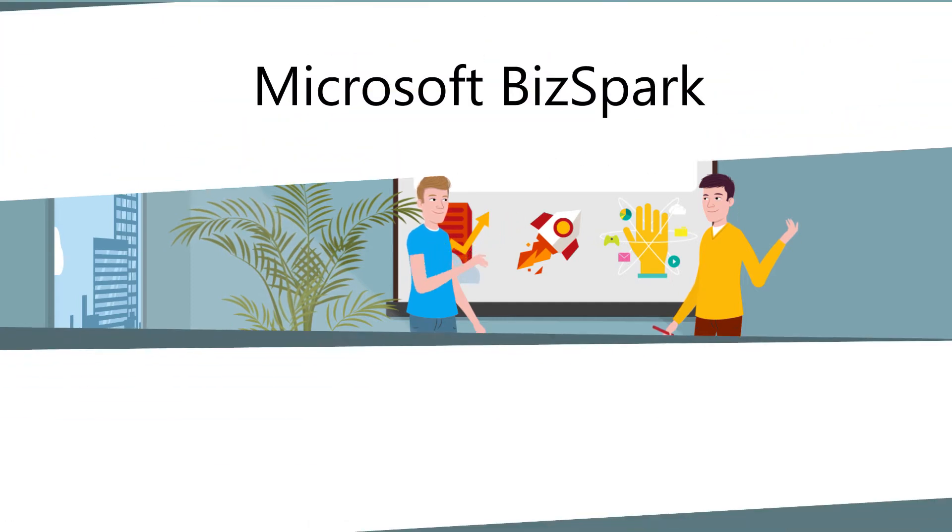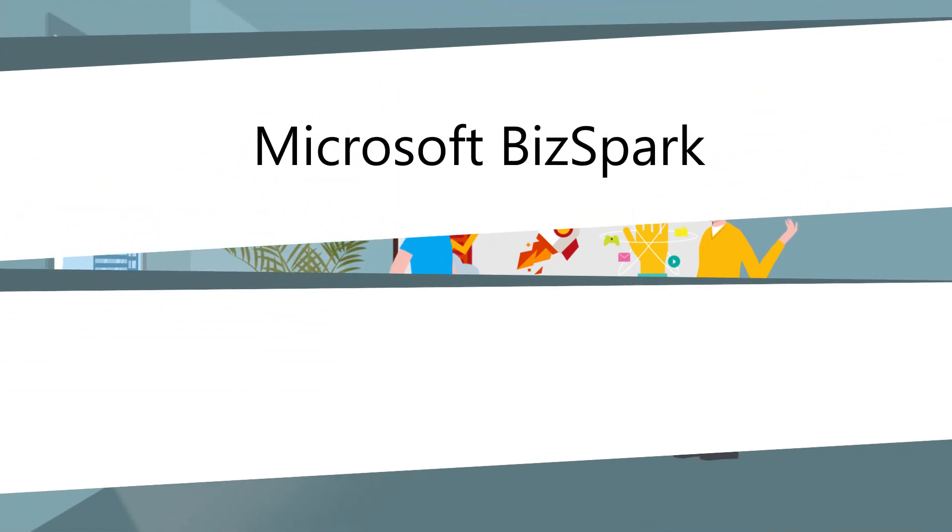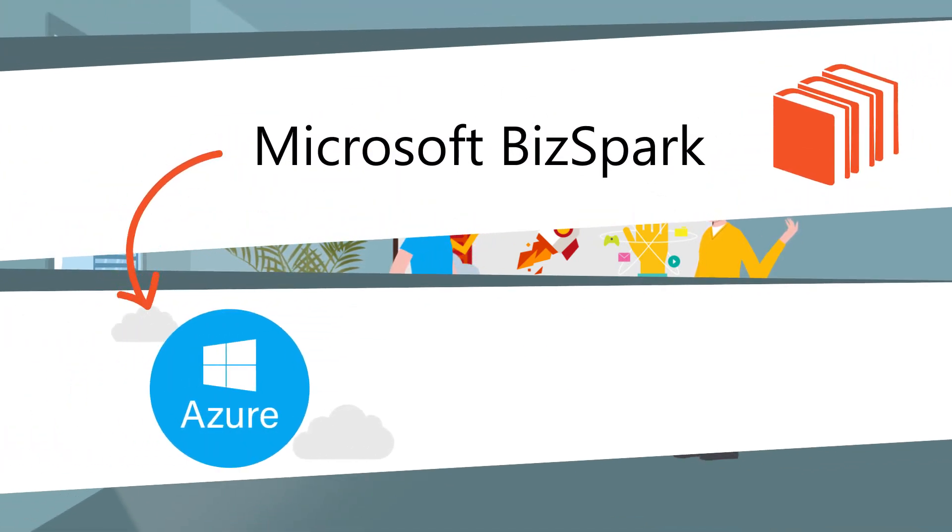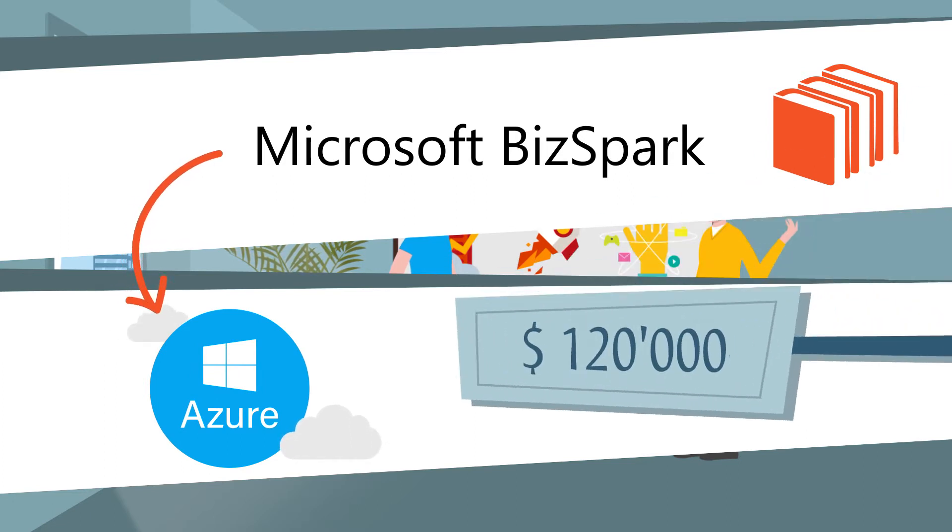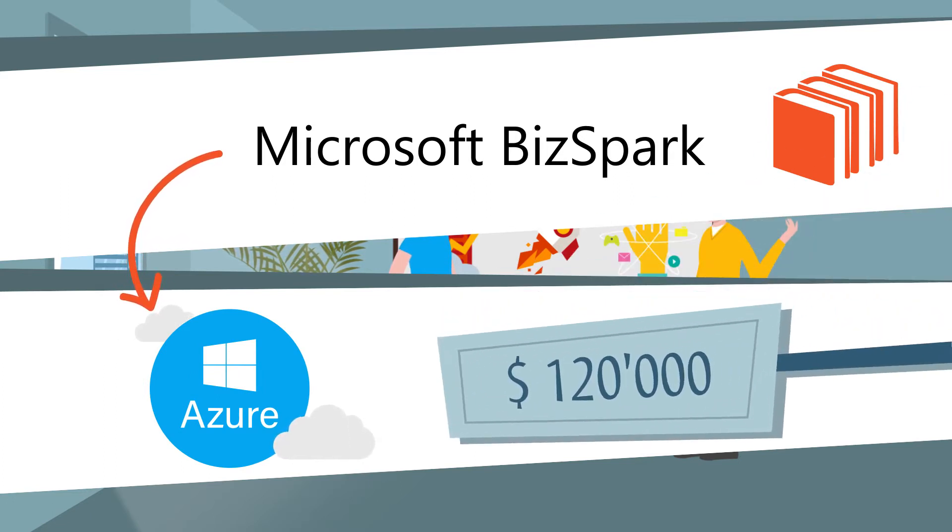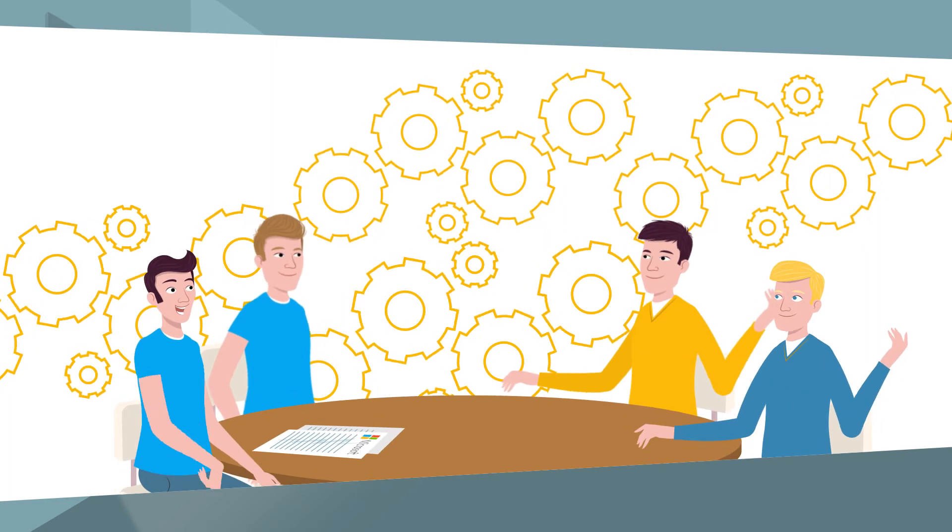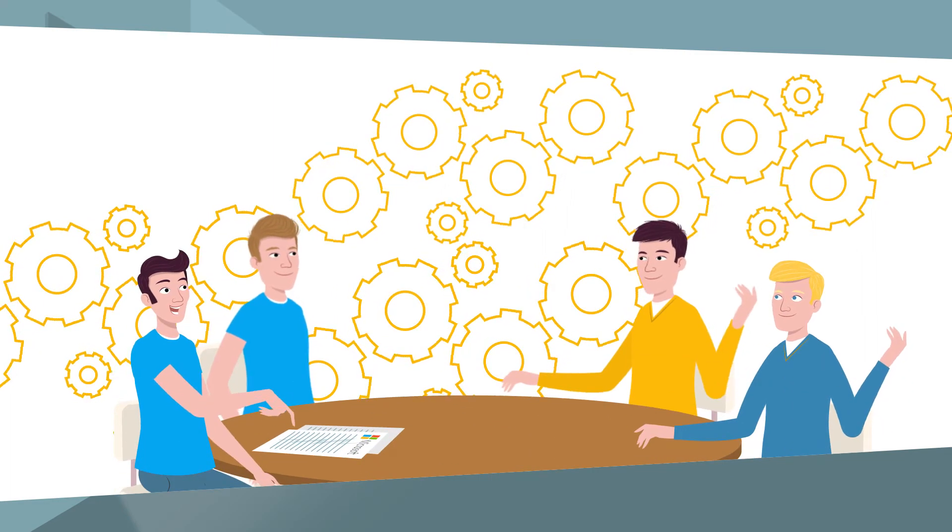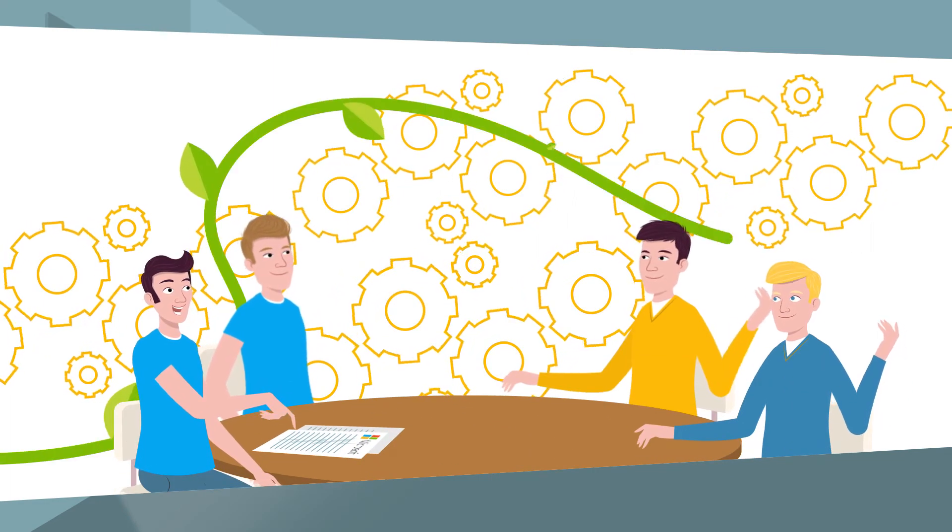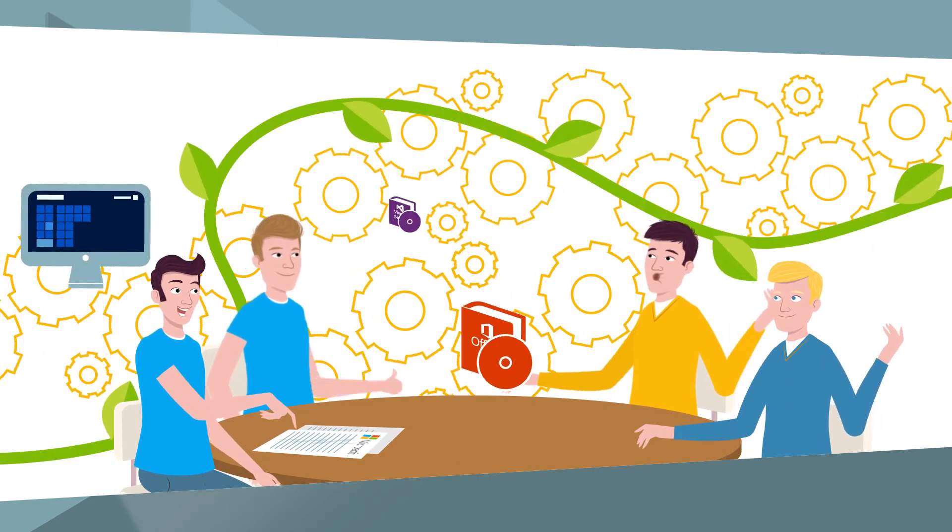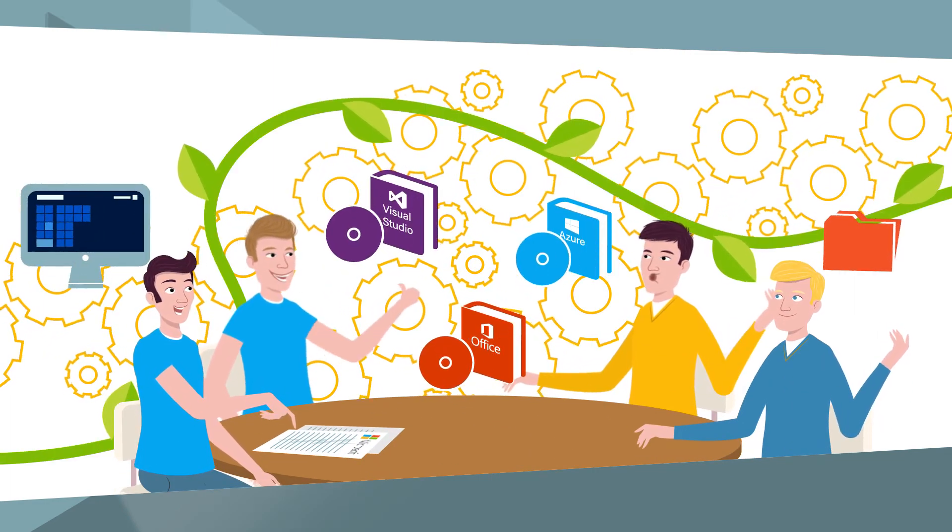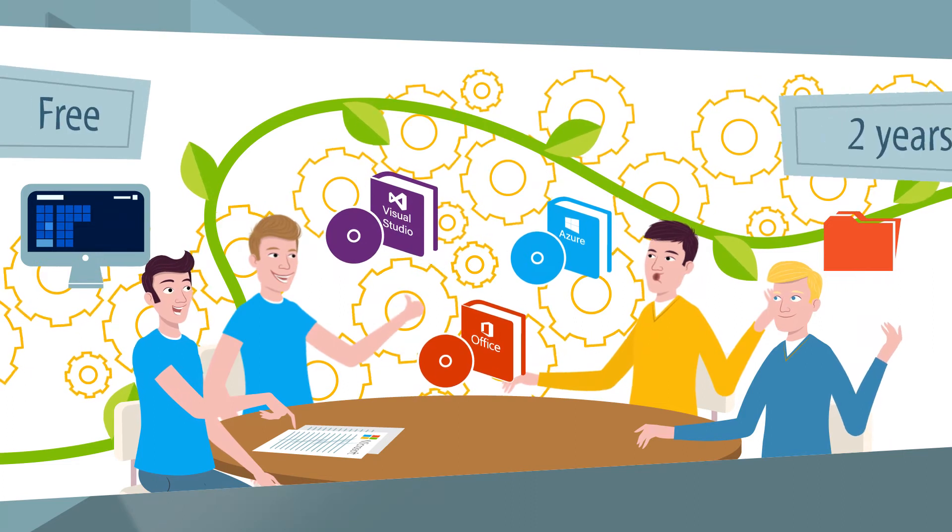With BizSpark Plus, we are offering you a package whose Microsoft Azure cloud benefits are worth 120,000 US dollars. Plus, you get the benefit of hands-on support by Microsoft Specialists and almost all the Microsoft software for free for 2 years.